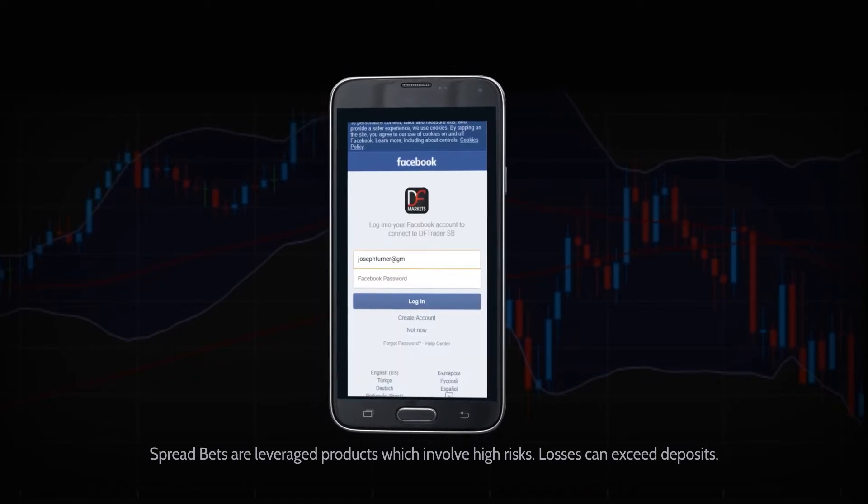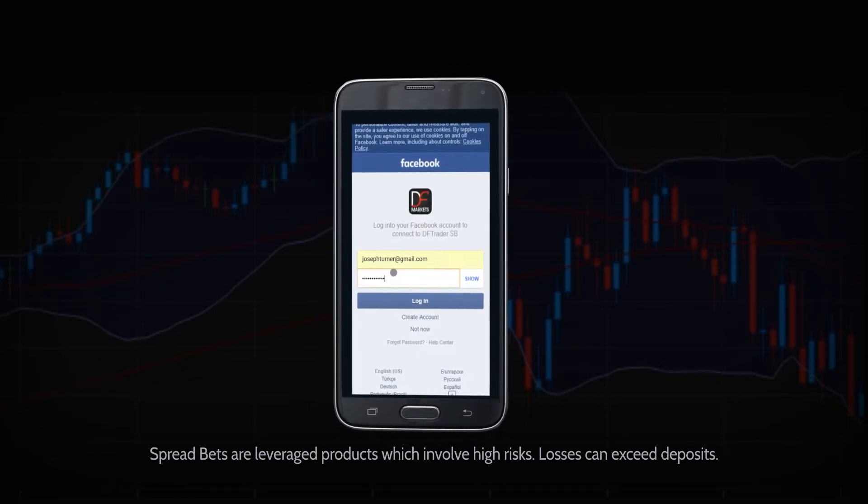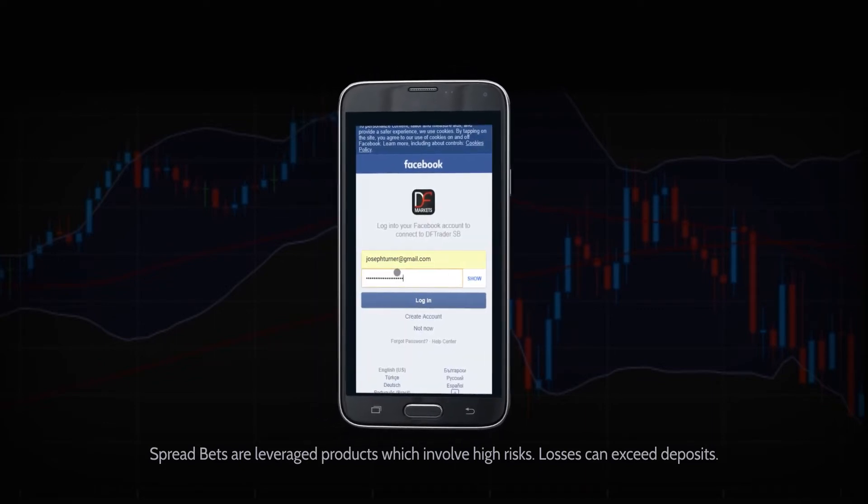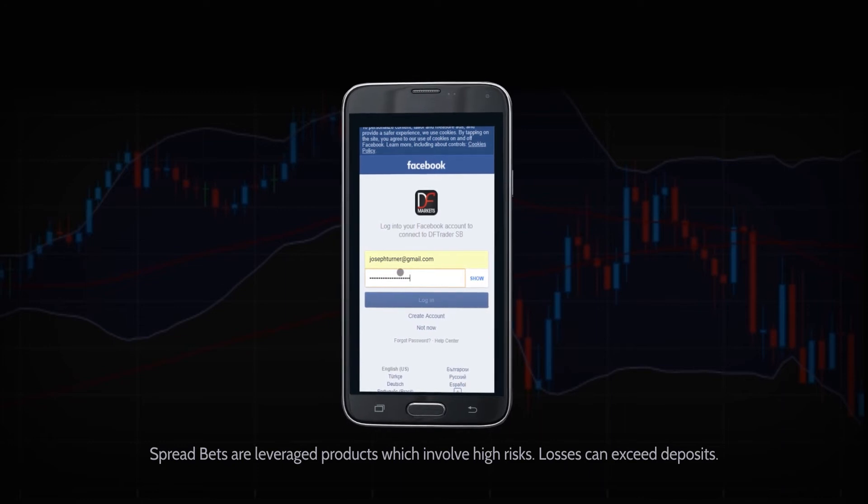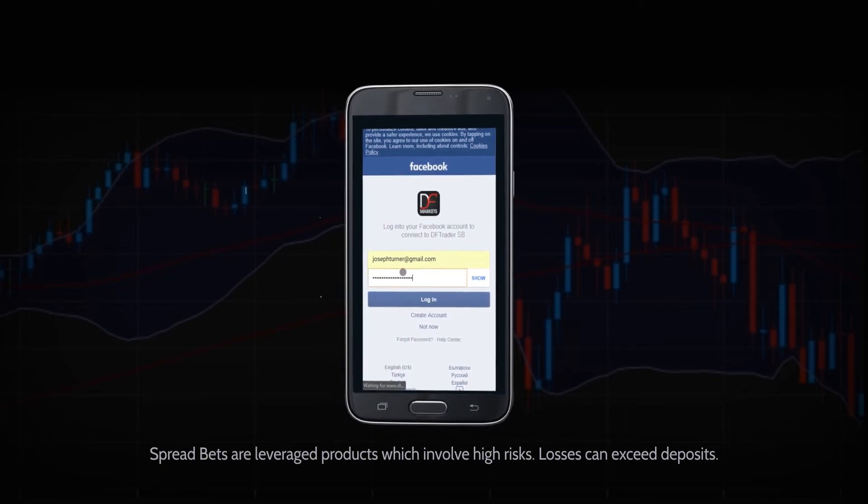Now that you have created your practice account all you need to do is start spread betting.